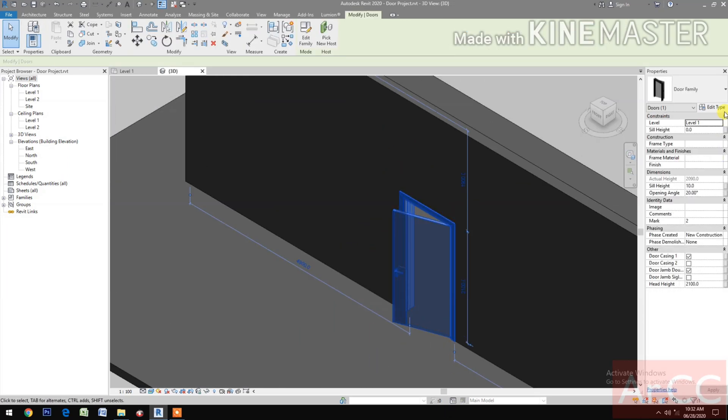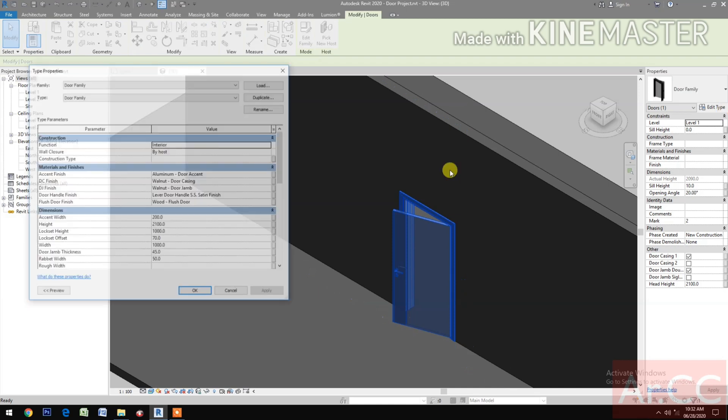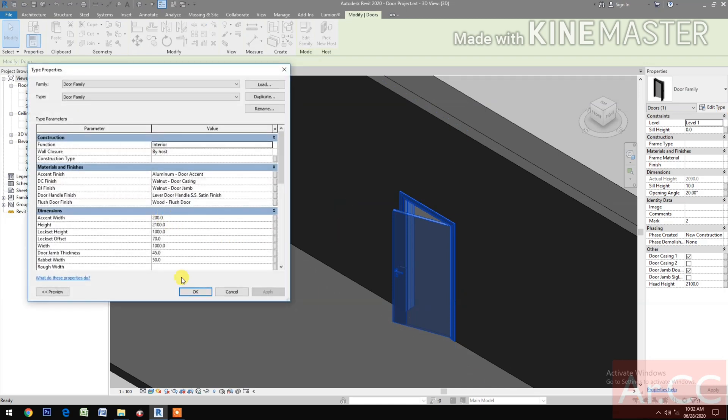Check the 3D view — now we have the flash door complete. See you in Part 5. Thank you.